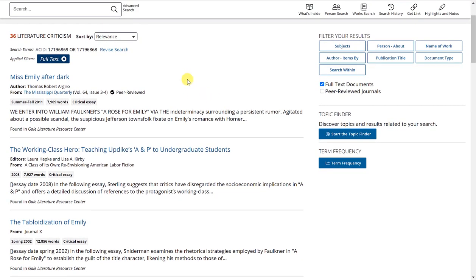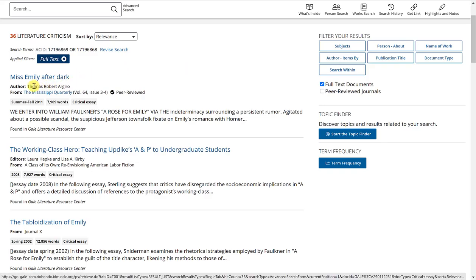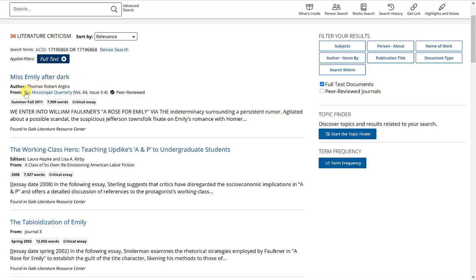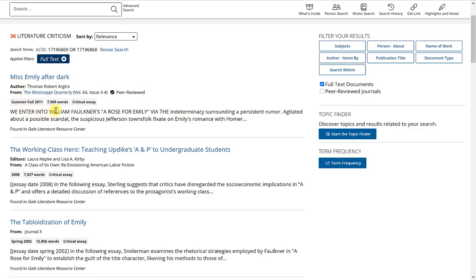And very similar to what we saw in person search, you will get the title of the article, the author, the publication, when it was published, how many words, what type of sources, and two sentences describing the article.